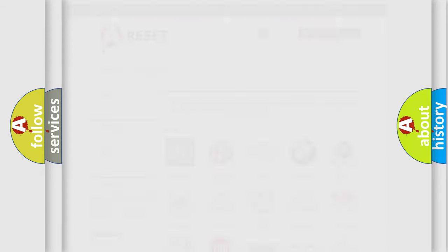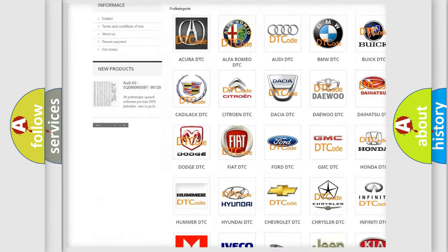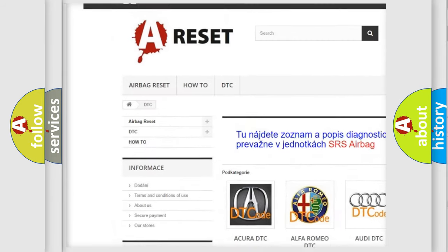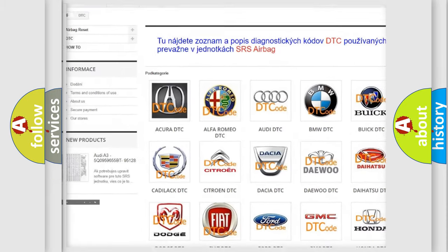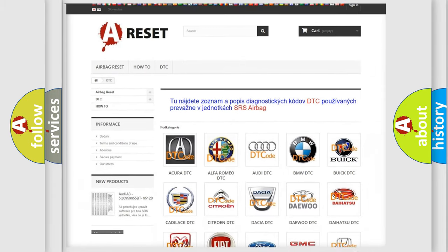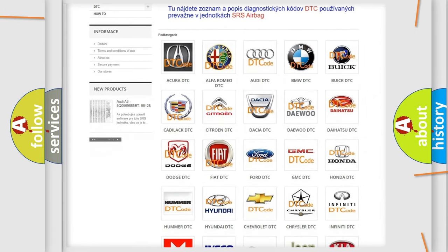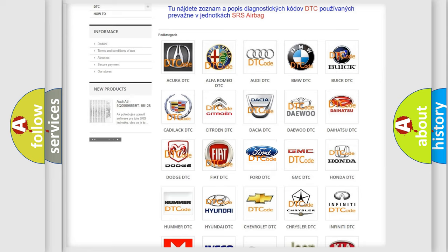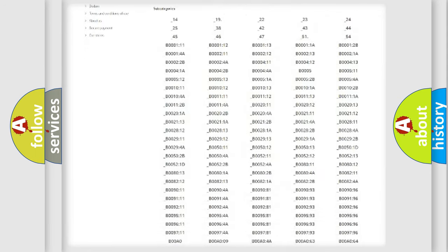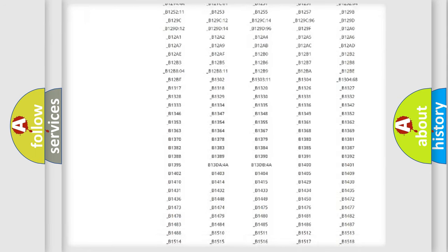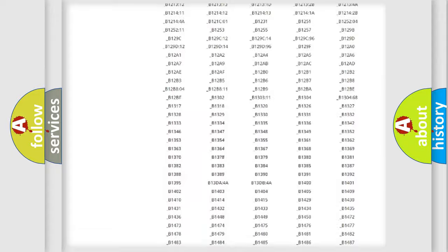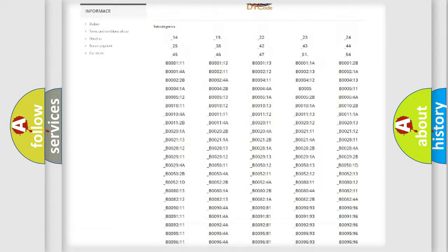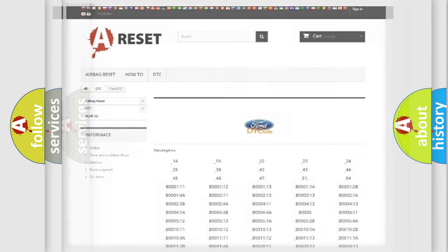Our website airbagreset.sk produces useful videos for you. You do not have to go through the OBD2 protocol anymore to know how to troubleshoot any car breakdown. You will find all the diagnostic codes that can be diagnosed in Infiniti vehicles, and many other useful things.